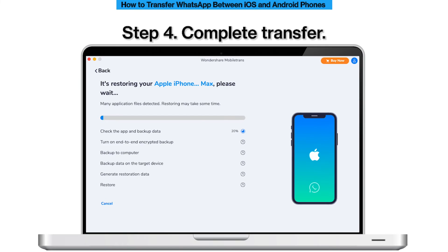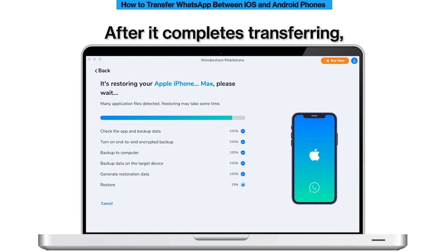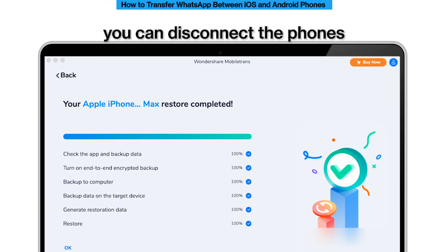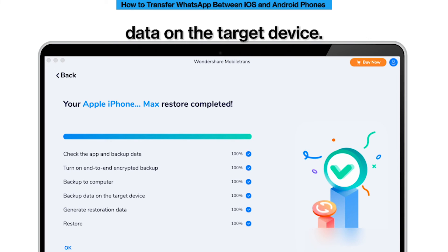Step 4. Complete transfer. Do not move or touch the phones during the transfer. After it completes, you can disconnect the phones and check the transferred WhatsApp data on the target device.